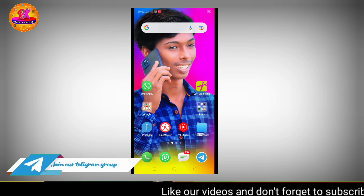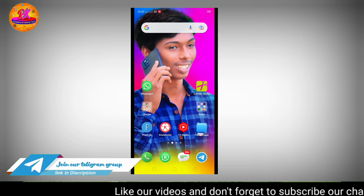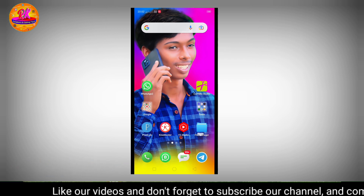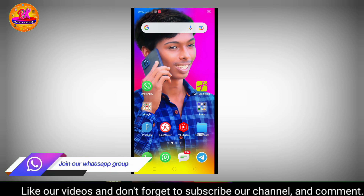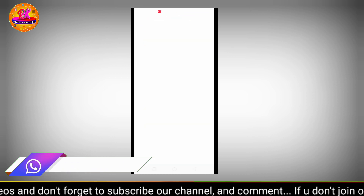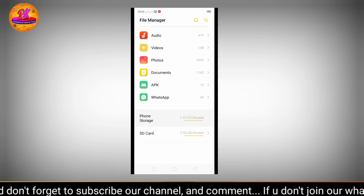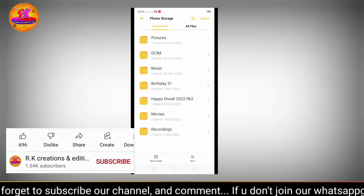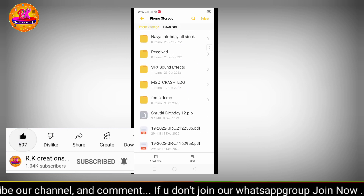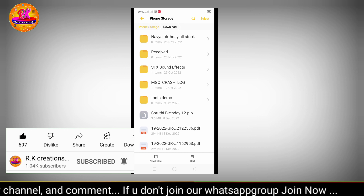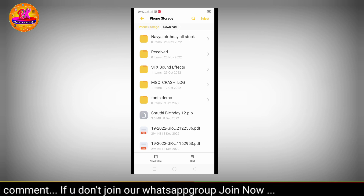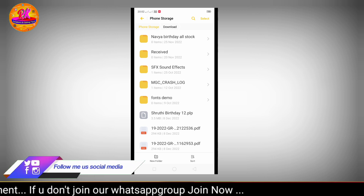Step by step, I am going to show you a photo editing. I am going to download the PDF in the description. You need to download the PDF file.